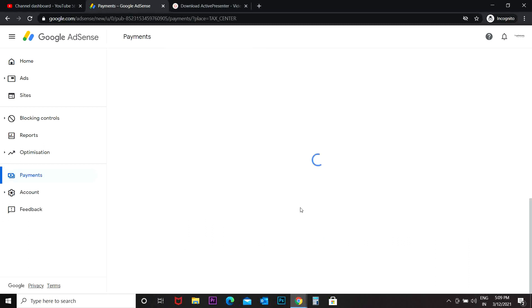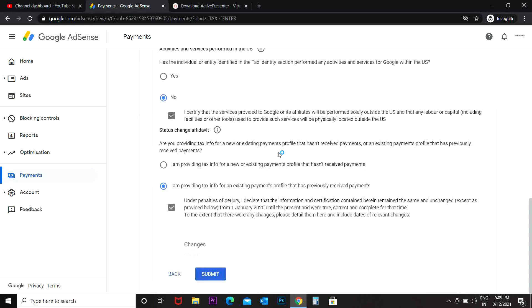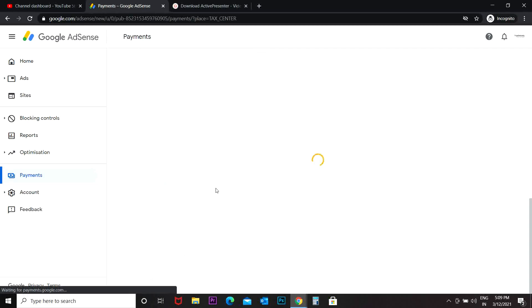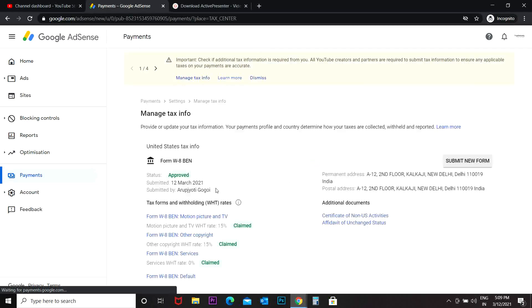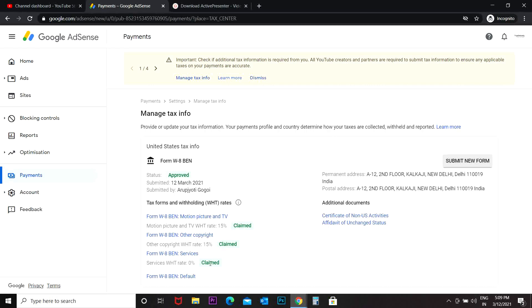Submit, submit. All right, it says it is approved. Claim, claim, claim. Submit new form. So my tax information has been successfully submitted.